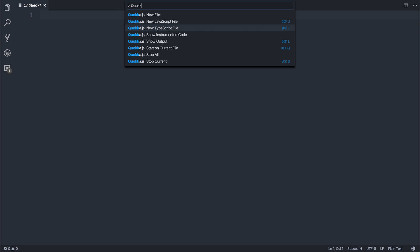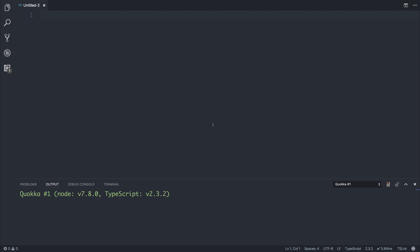we want to generate a new TypeScript file. By doing that, the terminal at the bottom has appeared saying Quokka is running TypeScript 2.3.2. Anything we type in here will be instantly evaluated. Let's try this out.